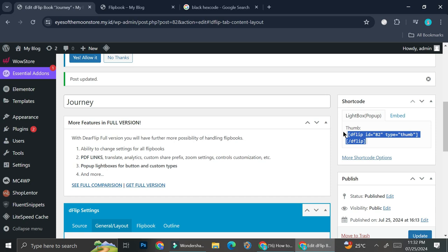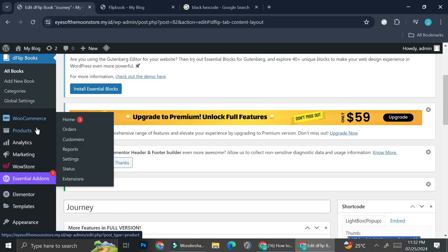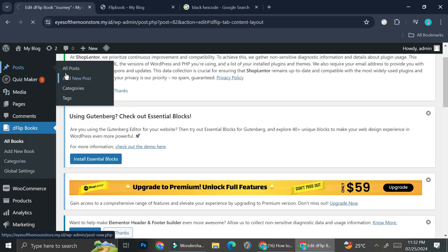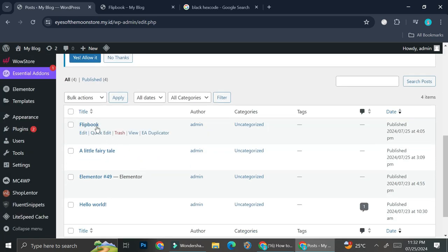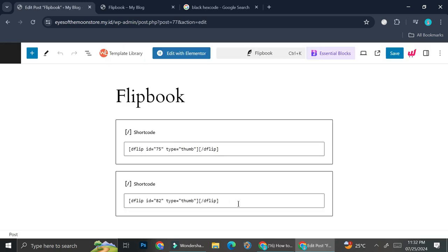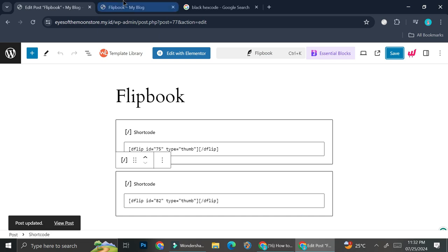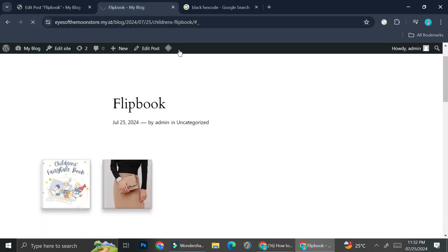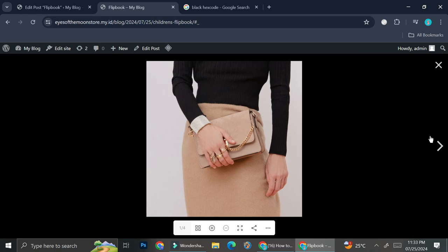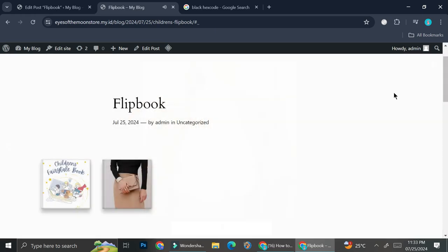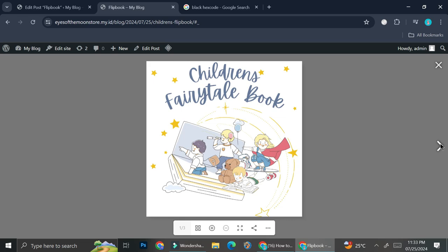I'm going to copy this shortcode and update the one I've already added on my post. Going back to the post and into the flip book section, I'll edit the second one — the journey flip book — and click save. As you can see, now when I open this flip book, the background color turns to black, while the other one is plain white, or muted white, because that's the background of my website.